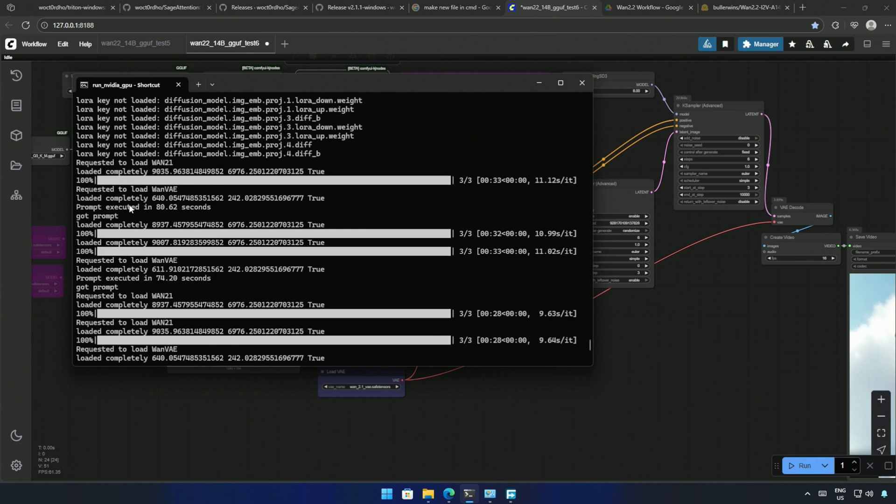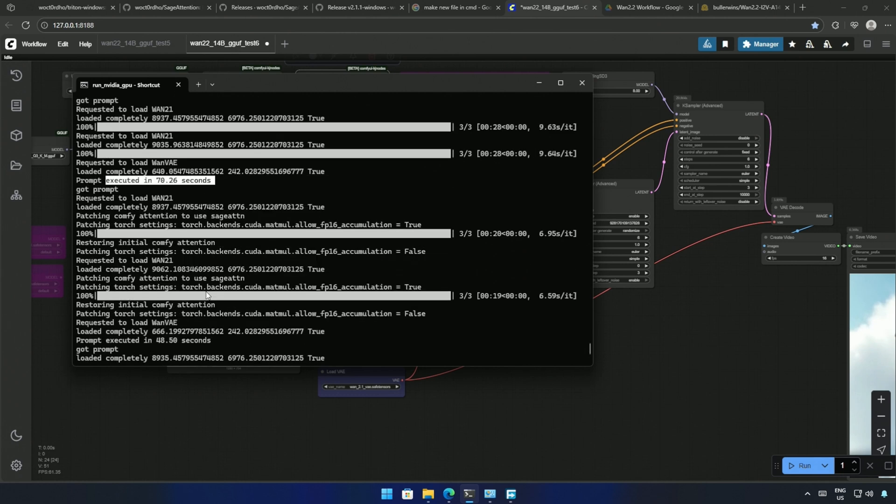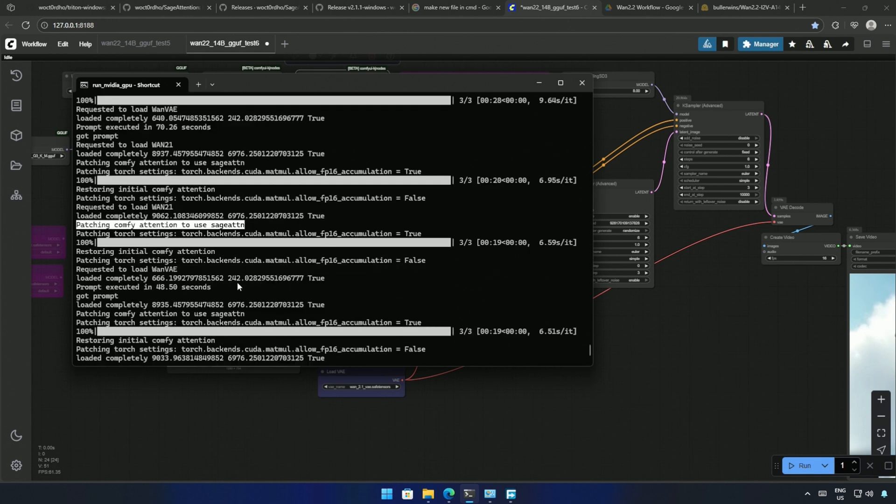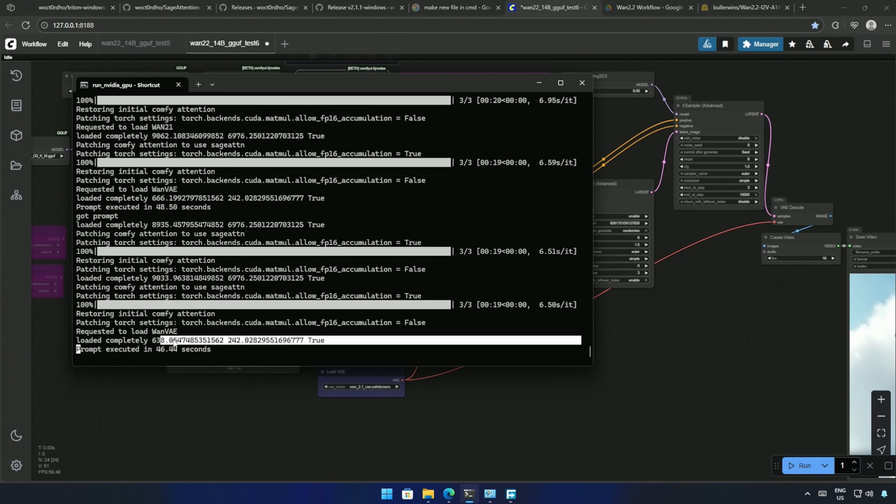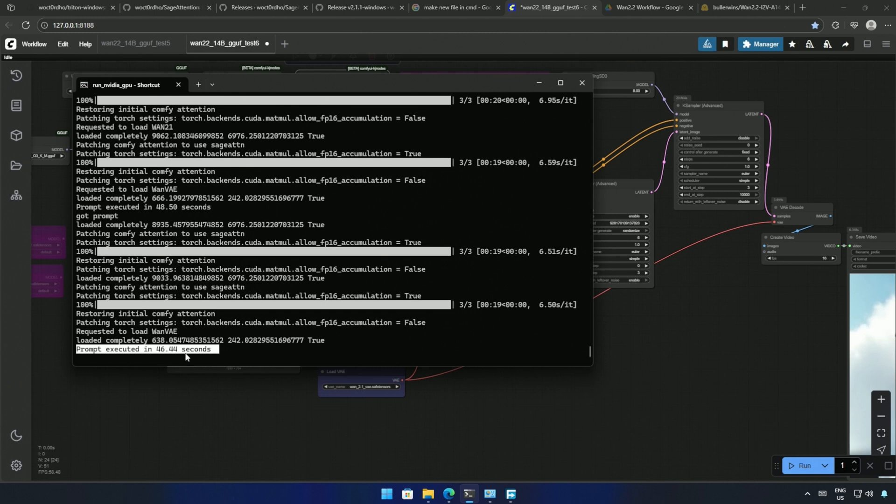So, I was testing video generation, speeding it up using Sage Attention. The generation time was around 80 seconds while testing a short 2 second video. After using Sage Attention, the time taken was 48 seconds and 46 seconds instead of 80 seconds.